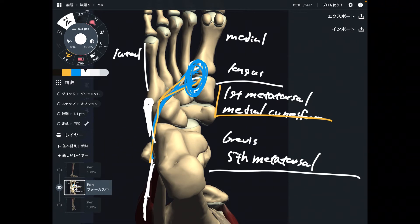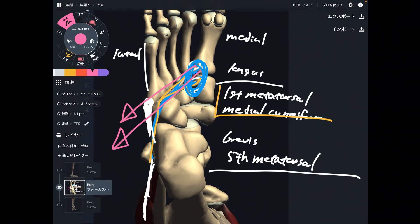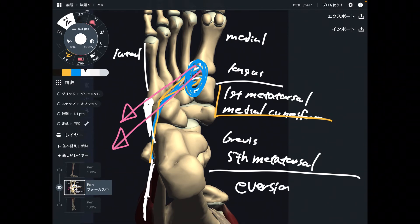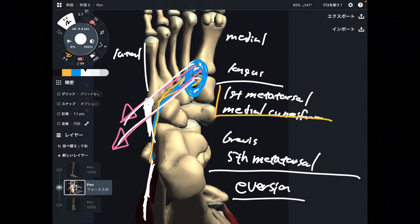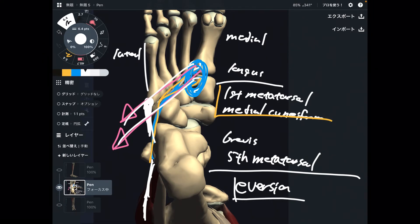When these two muscles contract, they bring the ankle joint in a specific vector. The movement they produce is eversion of the foot. The other way is inversion. There are not many eversion muscles in the foot, which is why Fibularis longus and brevis are very important.